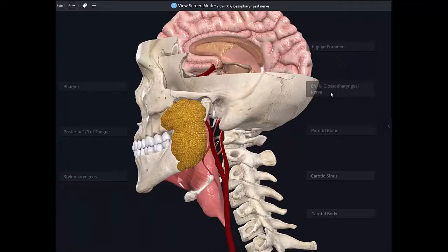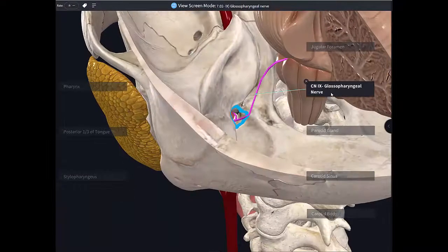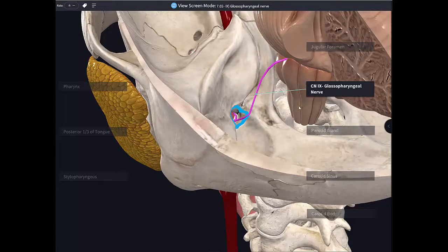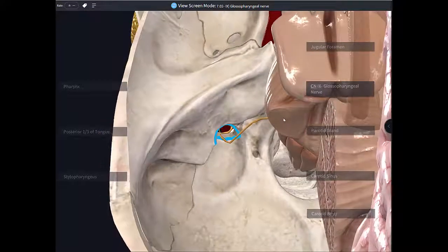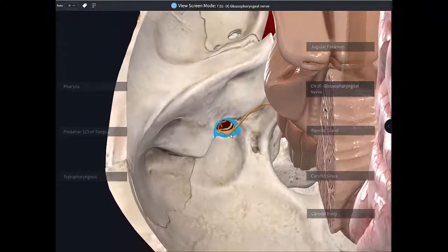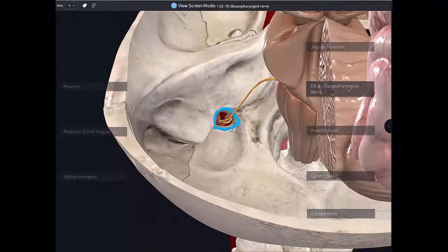Next in line is cranial nerve number nine, the glossopharyngeal nerve. The glossopharyngeal nerve emerges from the lateral aspect of the medulla and then passes anterolaterally, forwards and laterally to the side, to then pass through the jugular foramen. This is how it leaves the cranium.